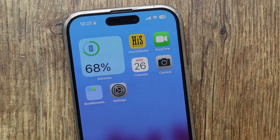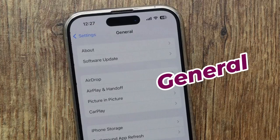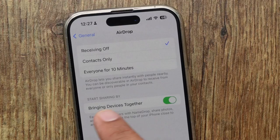Step 1: launch the Settings app. Step 2: tap General. Step 3: click on AirDrop. Step 4: on this page, you can see the setting 'Bringing Devices Together.' Please turn the toggle off next to it.